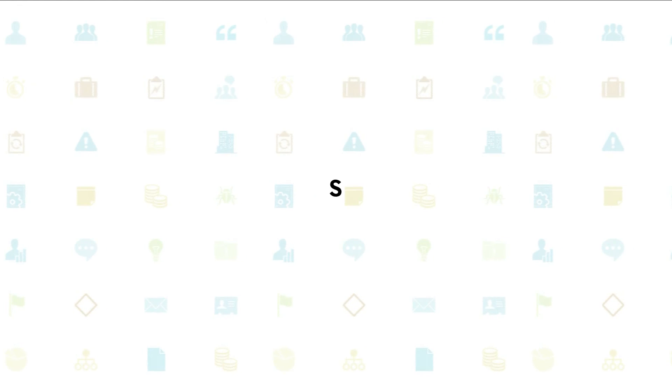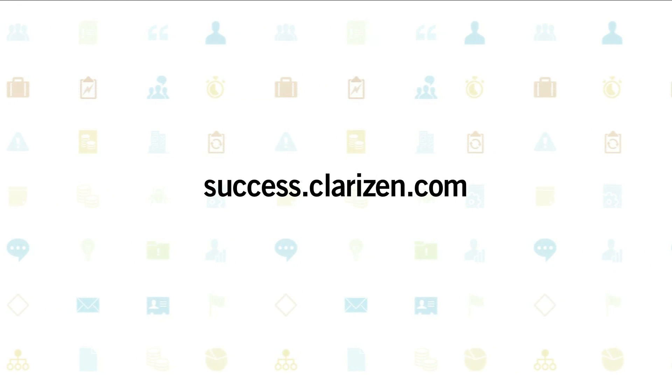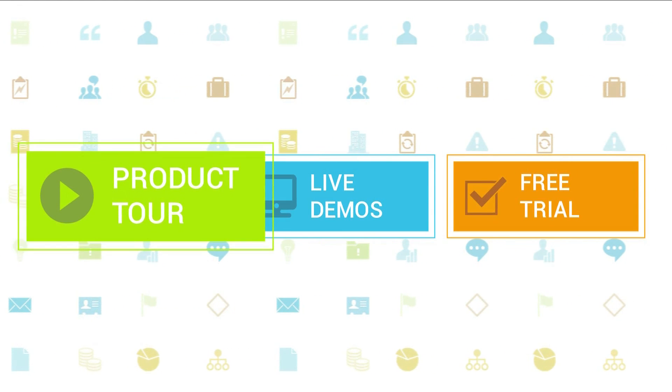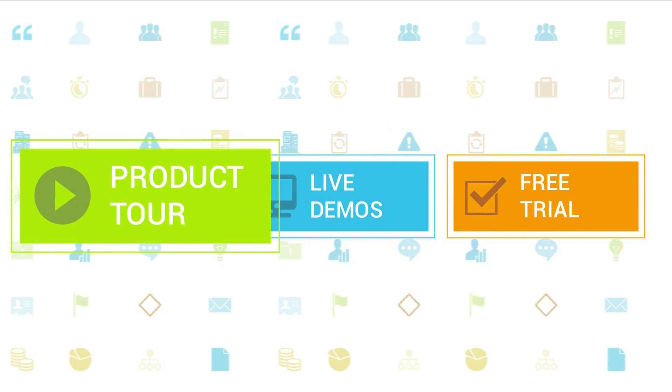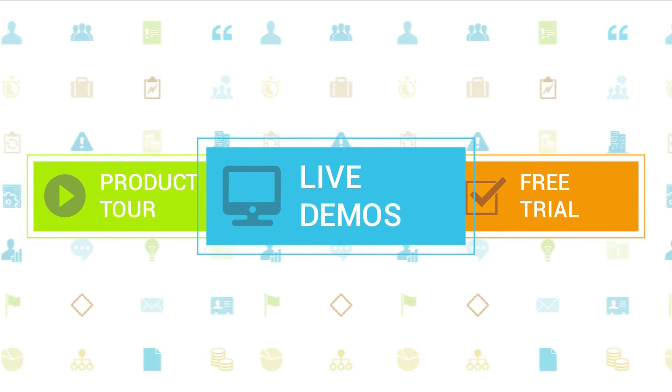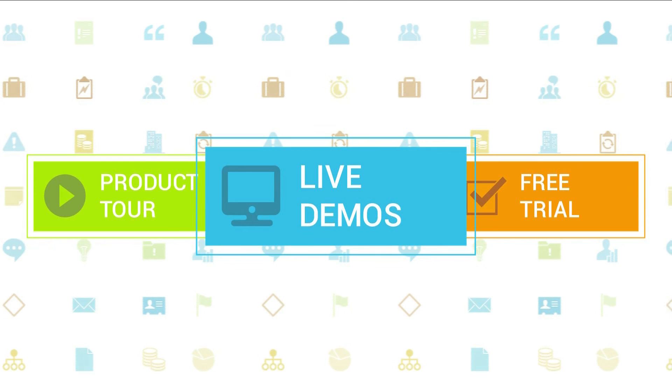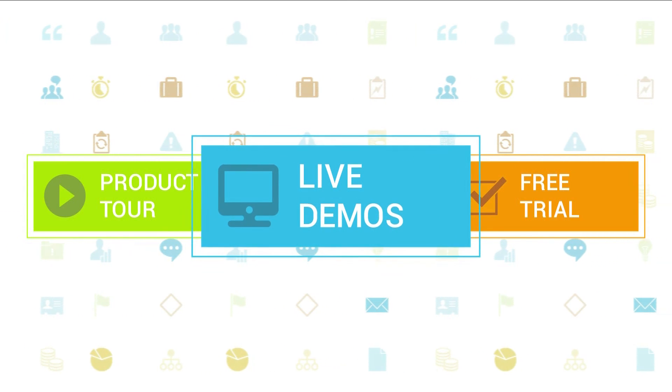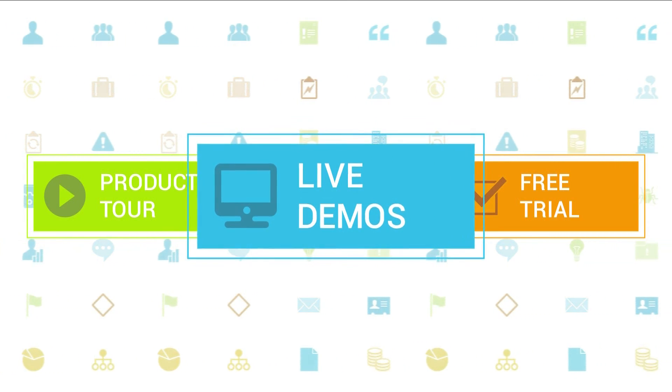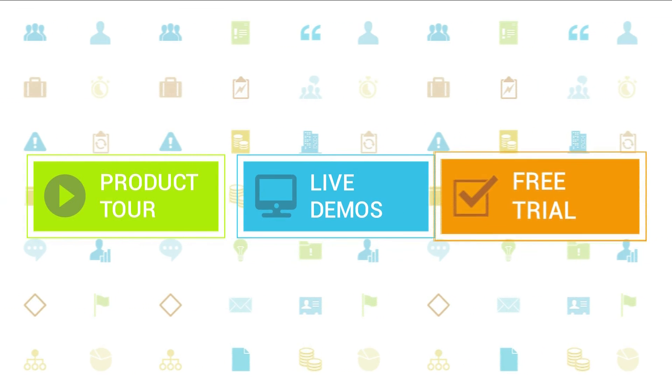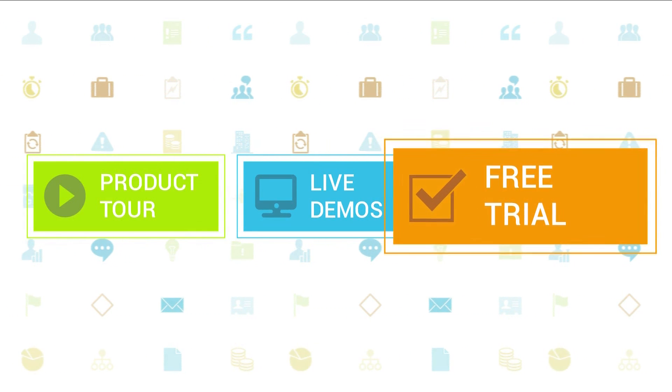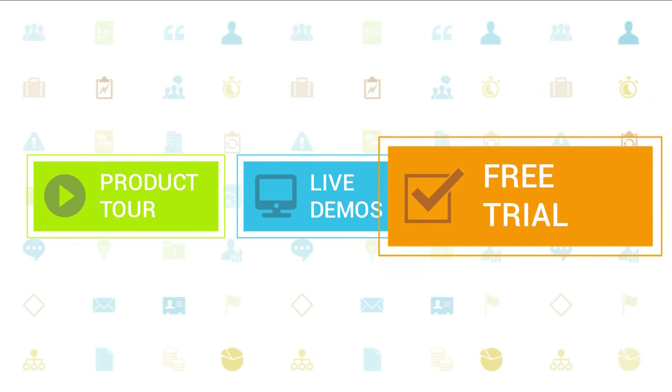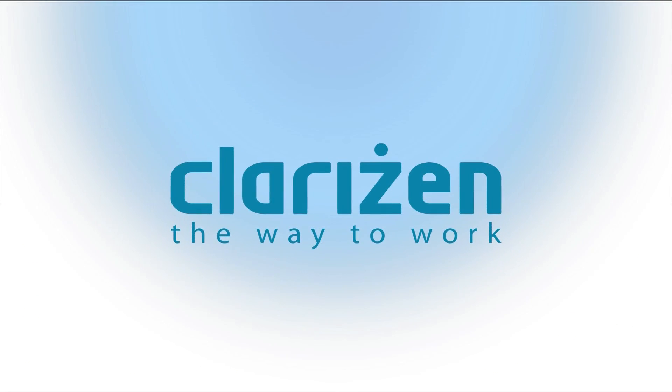To learn more about Clarizen, be sure to check out the other tutorials available in our training center and our wiki help site. We also highly recommend signing up for one of our daily live beginner or advanced webinars where one of our Clarizen experts can answer any of your questions. If you haven't tried out Clarizen yet, be sure to do so with our free 30-day trial. Thanks for your interest in Clarizen.